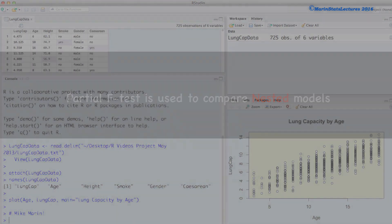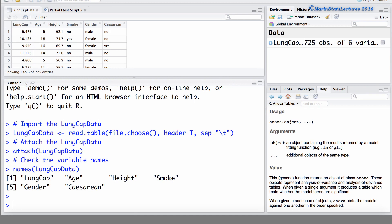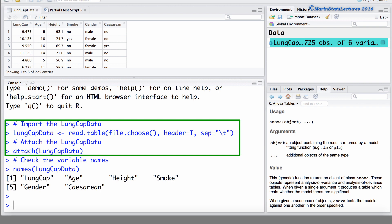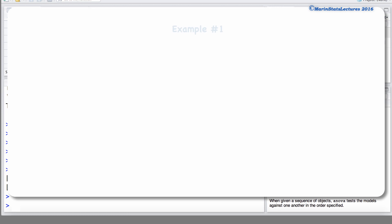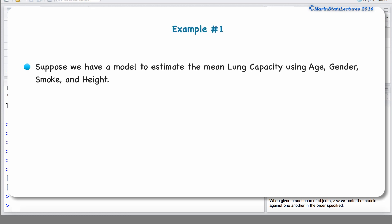Let's discuss a few examples to help explain what we mean by nested models as well as a full and a reduced model. We will be working with the lung capacity data introduced earlier in the series. As a first example, suppose that we have a model to estimate the mean lung capacity using age, gender, smoke, and height. We'll call this the full model.